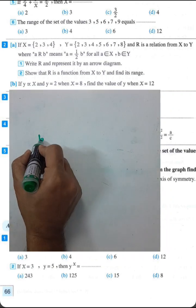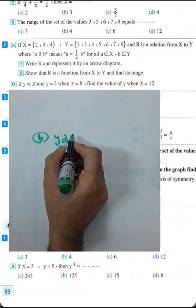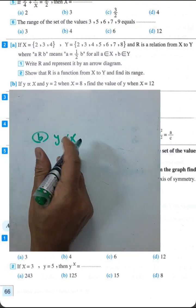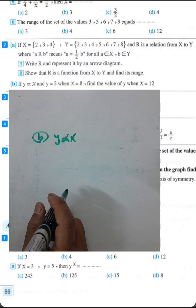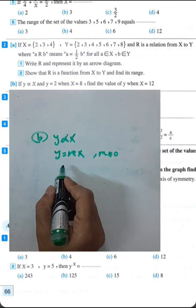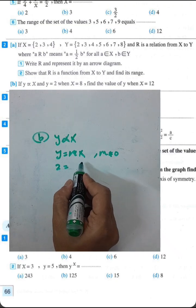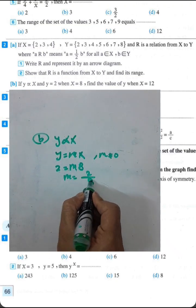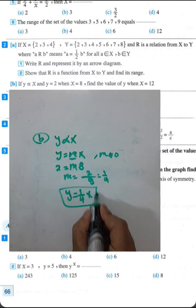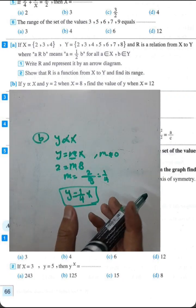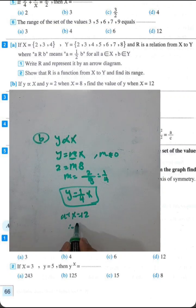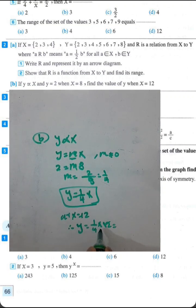Question 2, letter p: if y varies directly with x. The relation is y equals m times x, where m is not equal to zero. We are given y equals 2 when x equals 8, so m equals 2 over 8, which gives m equals 1/4. The relation is y equals (1/4)x. To find y when x equals 12: y equals (1/4) times 12 equals 3.